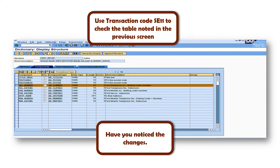Now we will do the validation — whether the changes made for SAP field 'fax' have been correctly saved and whether we can see those details at the table level. Go to transaction code SE11 and enter the table name noted down for the SAP standard field 'fax.' You can observe that the data element short description has been changed.